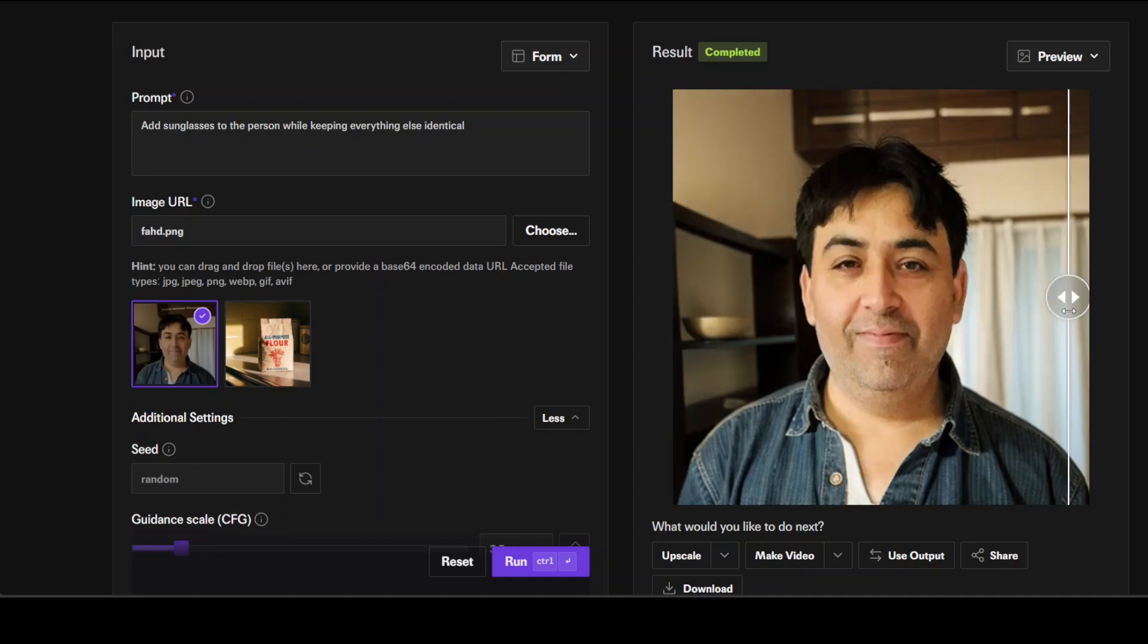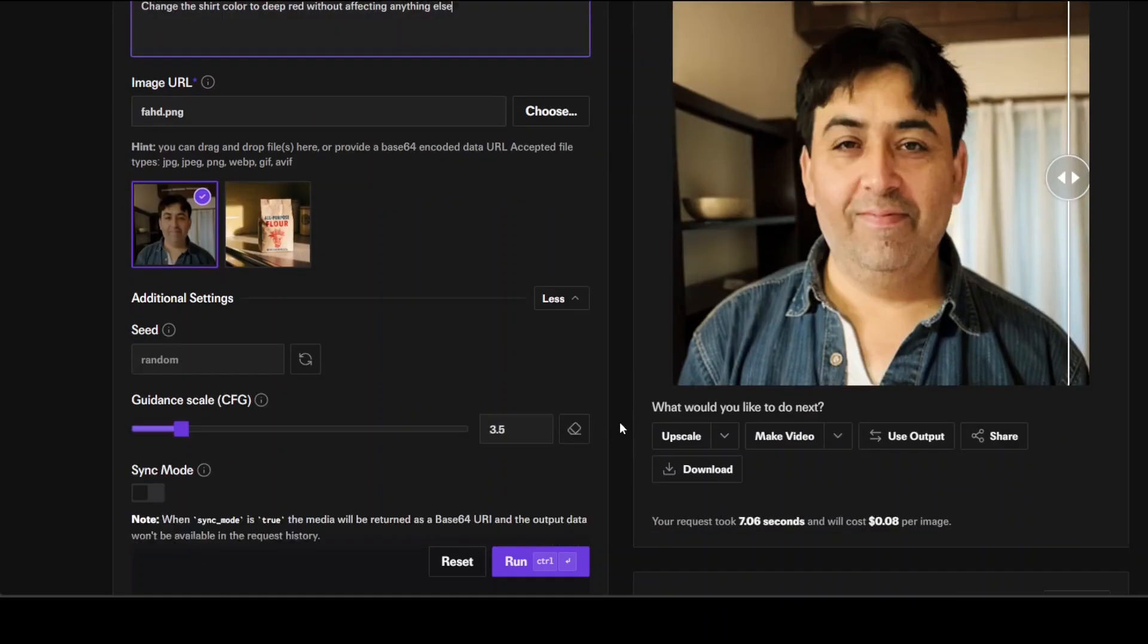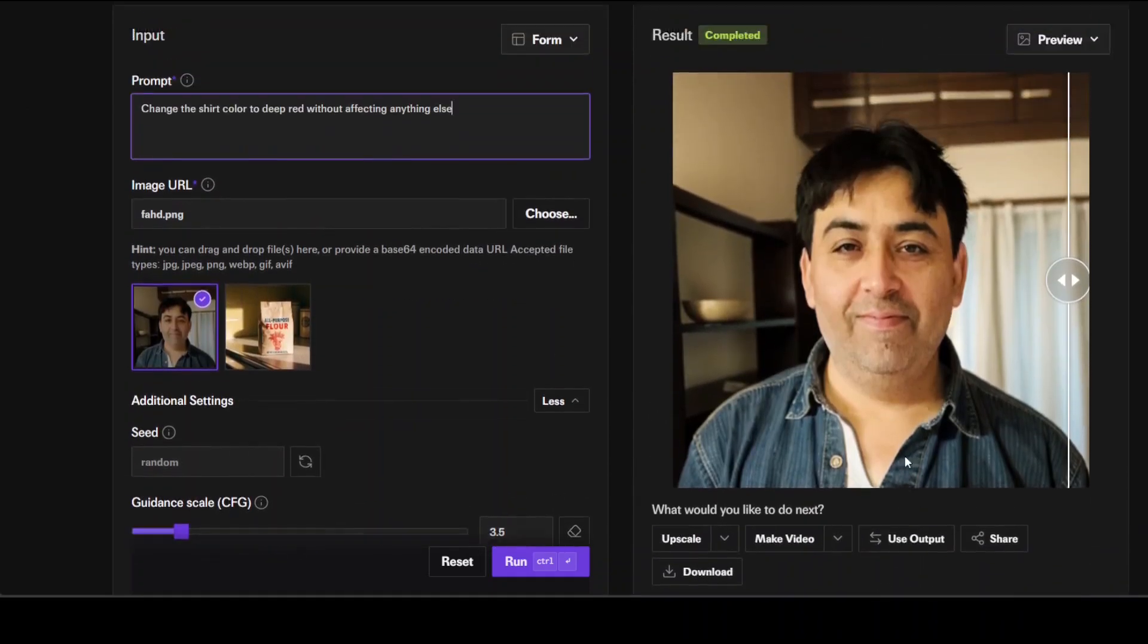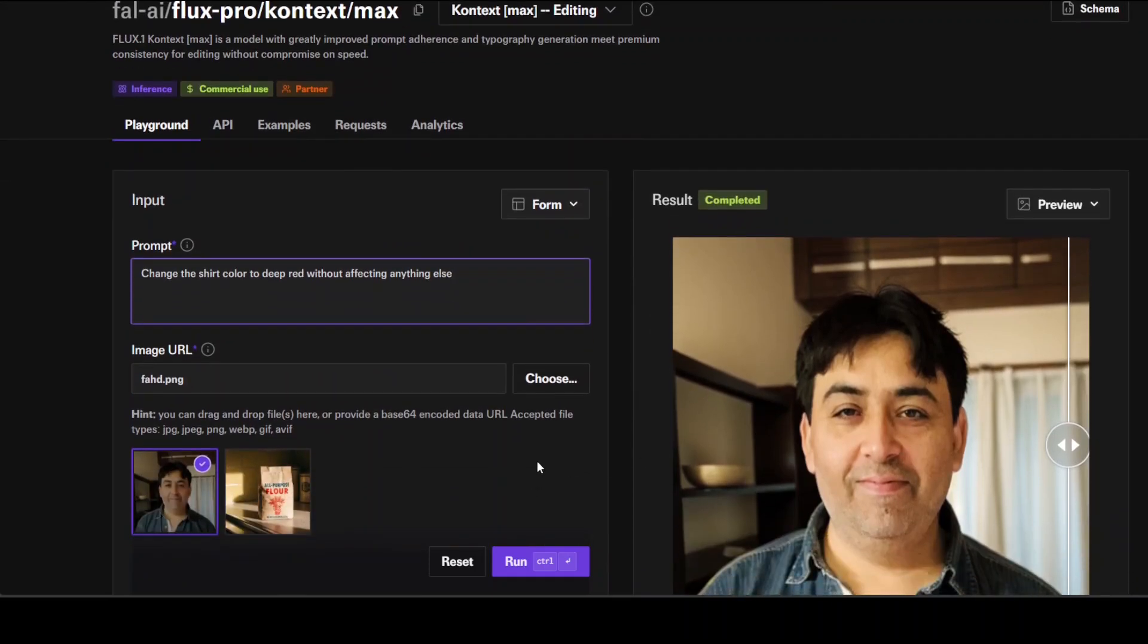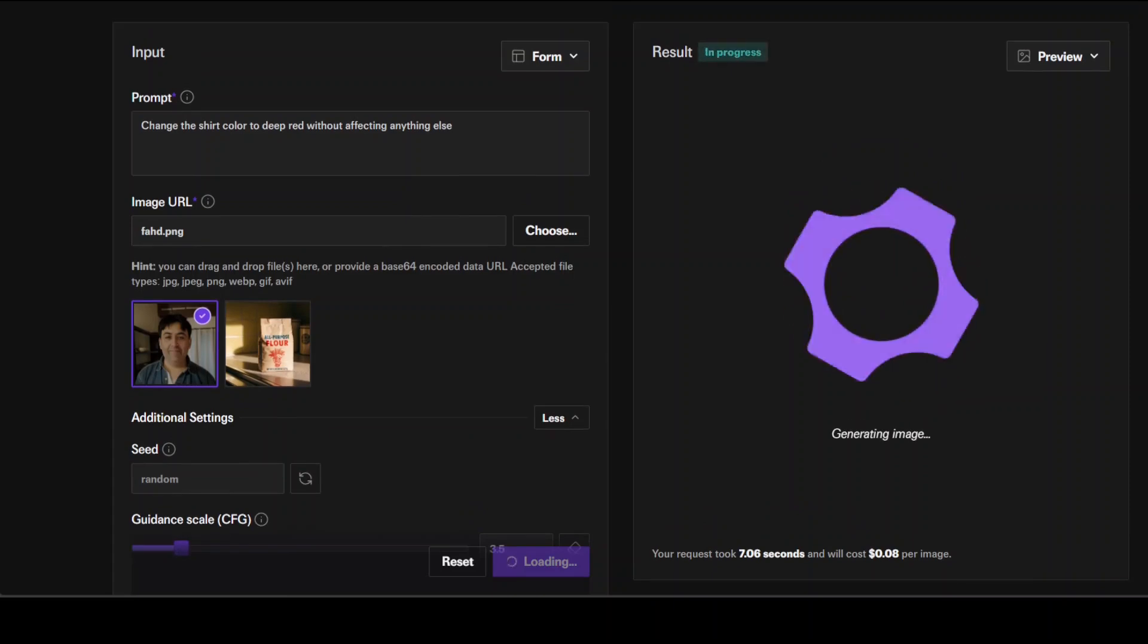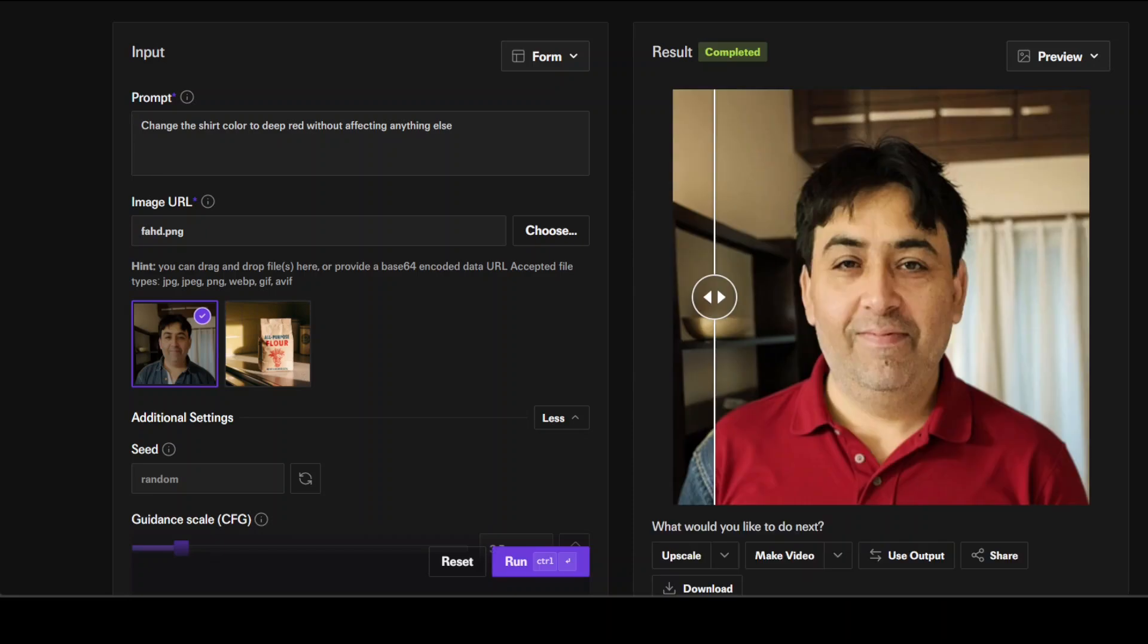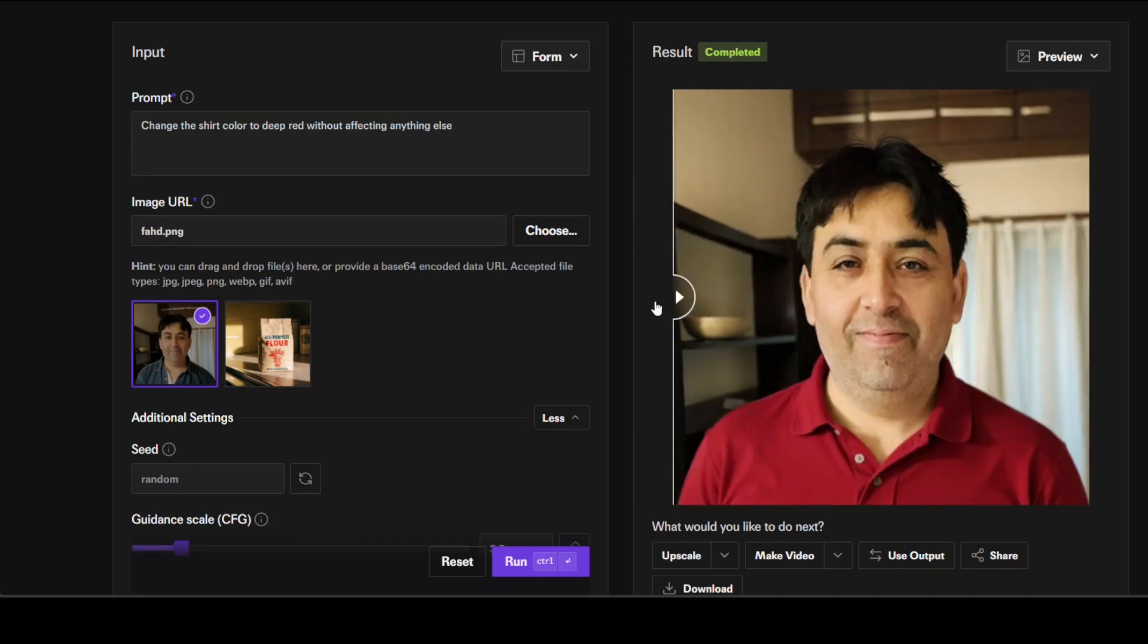Maybe I will change the color of the shirt. I'm saying 'change the shirt color to deep red.' The cost is 0.08 again. I still have 192 cents available. Let's run this. I'm just going to change the color of the shirt. Shouldn't take too long.